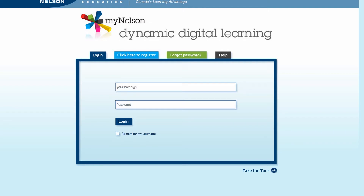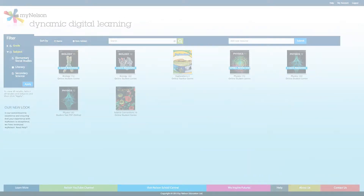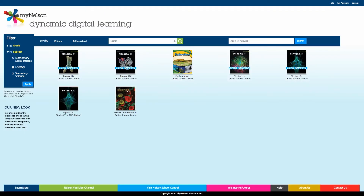If you don't have a MyNelson account, please pause this video and watch the tutorial on how to register for MyNelson. You can resume watching this video later. After you have logged in, you will be taken to your dashboard.